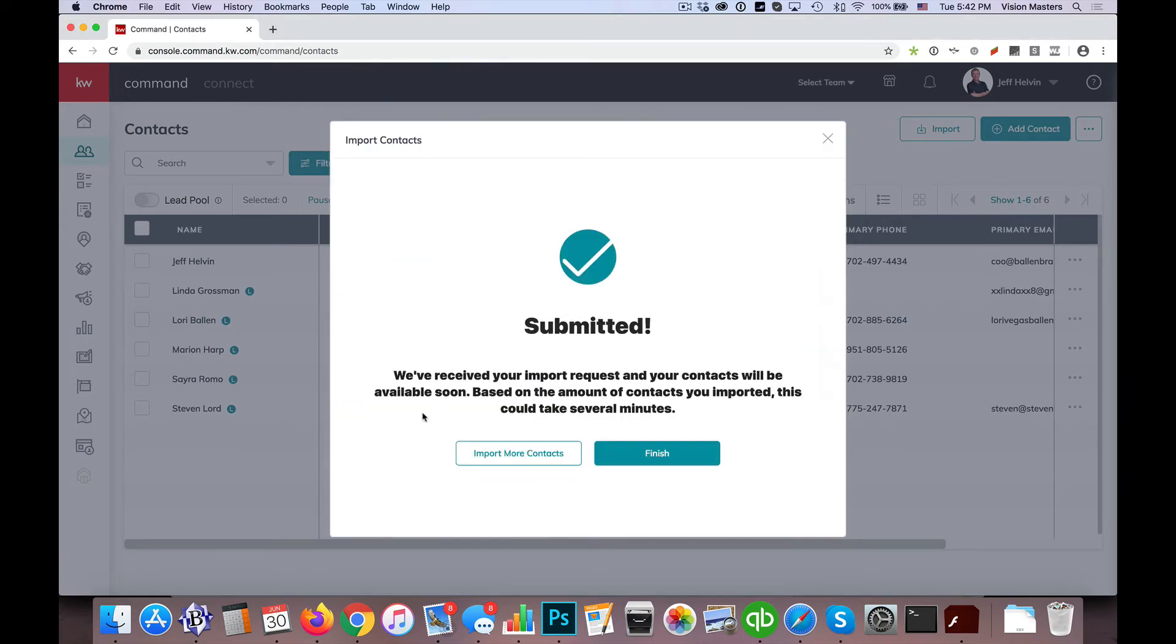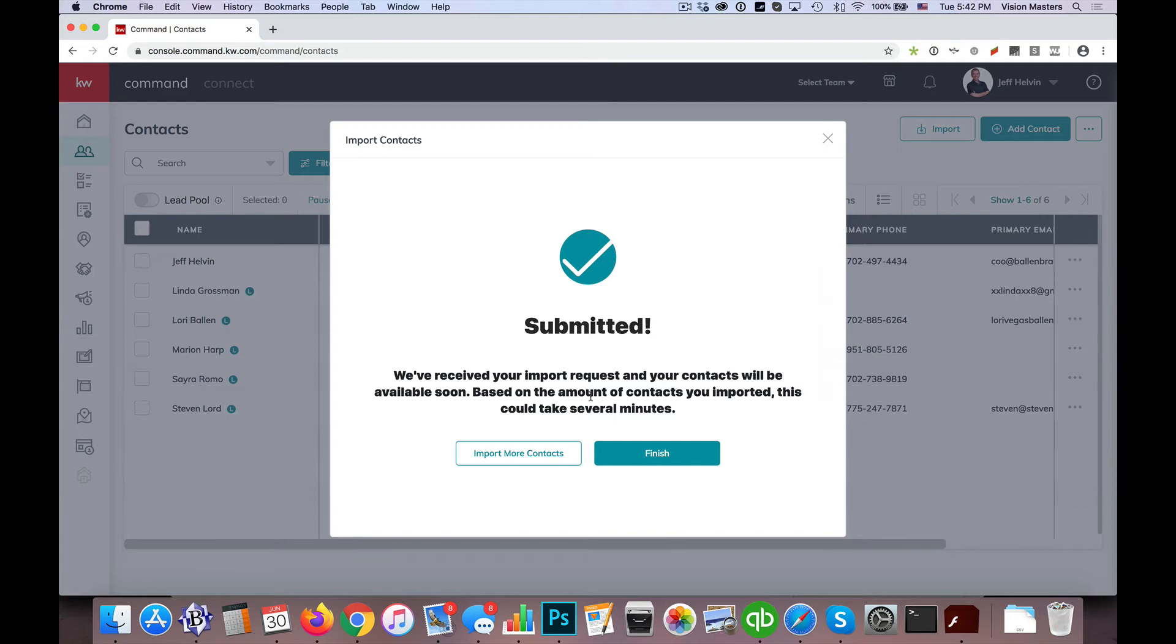So it says it may take a moment, if you've received your request to import, your contacts will be available soon. Based on the amount of contacts you imported, this could take several minutes. So we do find this is usually pretty quick, it doesn't take too long. But if you have a huge file, sometimes it's recommended you break it up to less than 400 contacts or something. If you have a database of 20,000 people, you might want to do a test first before you try to import that many people and see if it goes through the way you want it to. So I'm going to go ahead and click Finish.